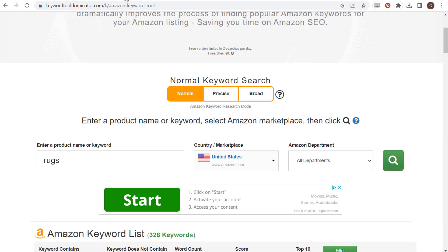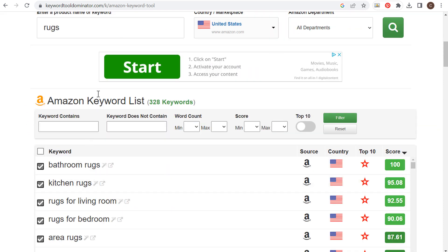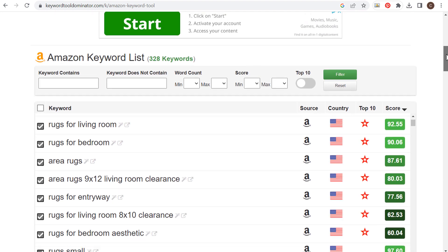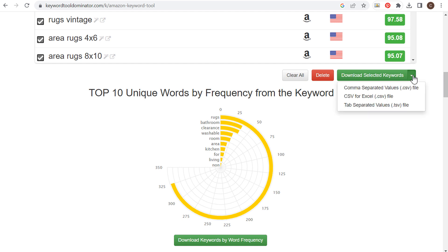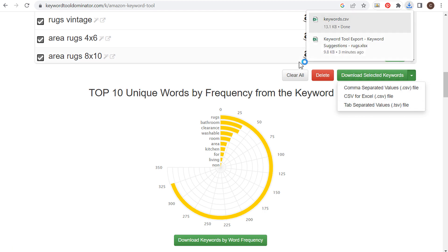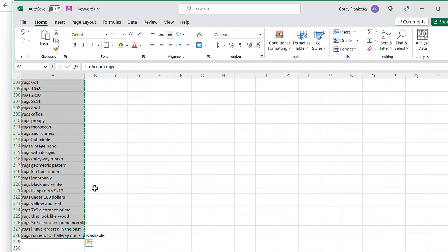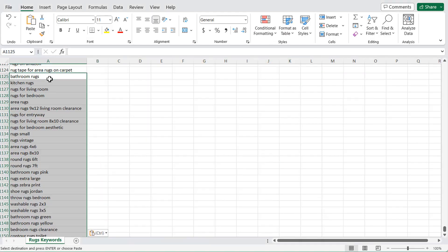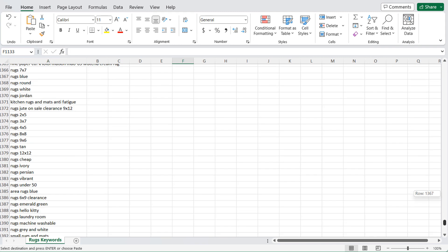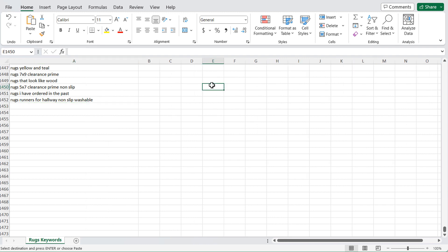Let's come back to Keyword Tool Dominator — we have 328 keywords here as well. Sometimes you may just want to start with a smaller list, but I'm going to show you how to come up with a huge list. We'll download this as a CSV file and copy and paste it over to our big keyword spreadsheet. Now we have even more keywords — I know it's a ridiculous amount with a lot of repeats, but I'll show you how to remove them in Microsoft Excel or Google Sheets.